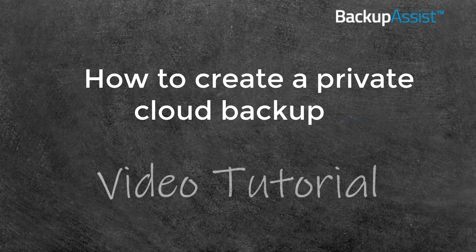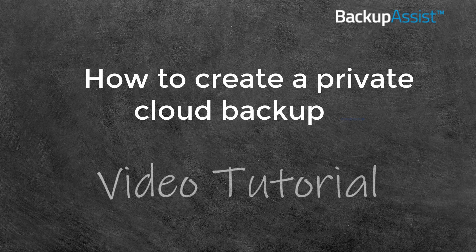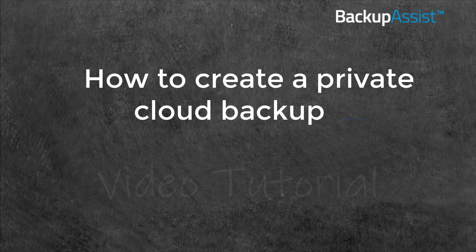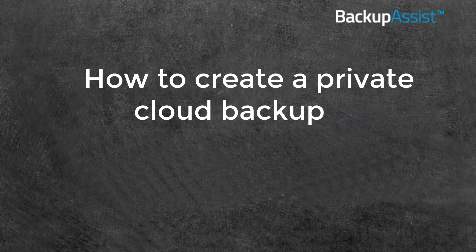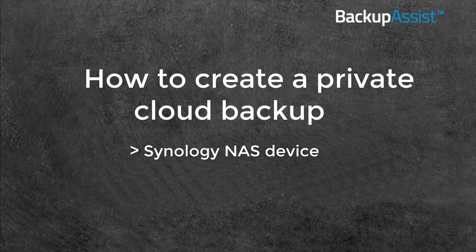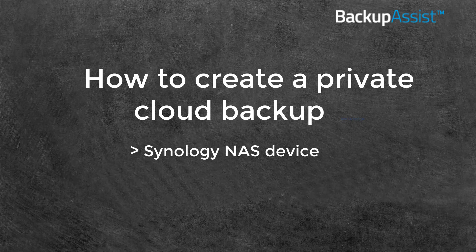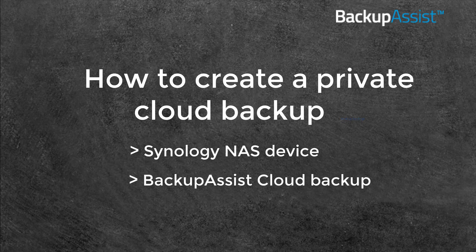Hi, it's Rick here, the technical writer at Backup Assist. In this video, I'm going to show you how to set up a private cloud destination using a Synology NAS device and Backup Assist.